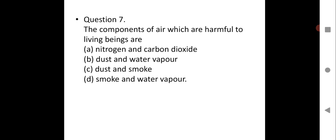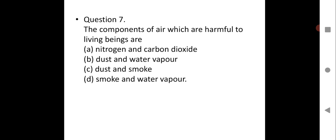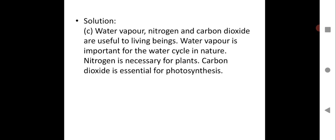Question seven: The components of air which are harmful to living beings are... Options: nitrogen and carbon dioxide; dust and water vapor; dust and smoke; smoke and water vapor. The correct option is C — dust and smoke. Nitrogen is necessary for plants, carbon dioxide is essential for photosynthesis, and water vapor is important for the water cycle. Therefore, dust and smoke are the harmful components.